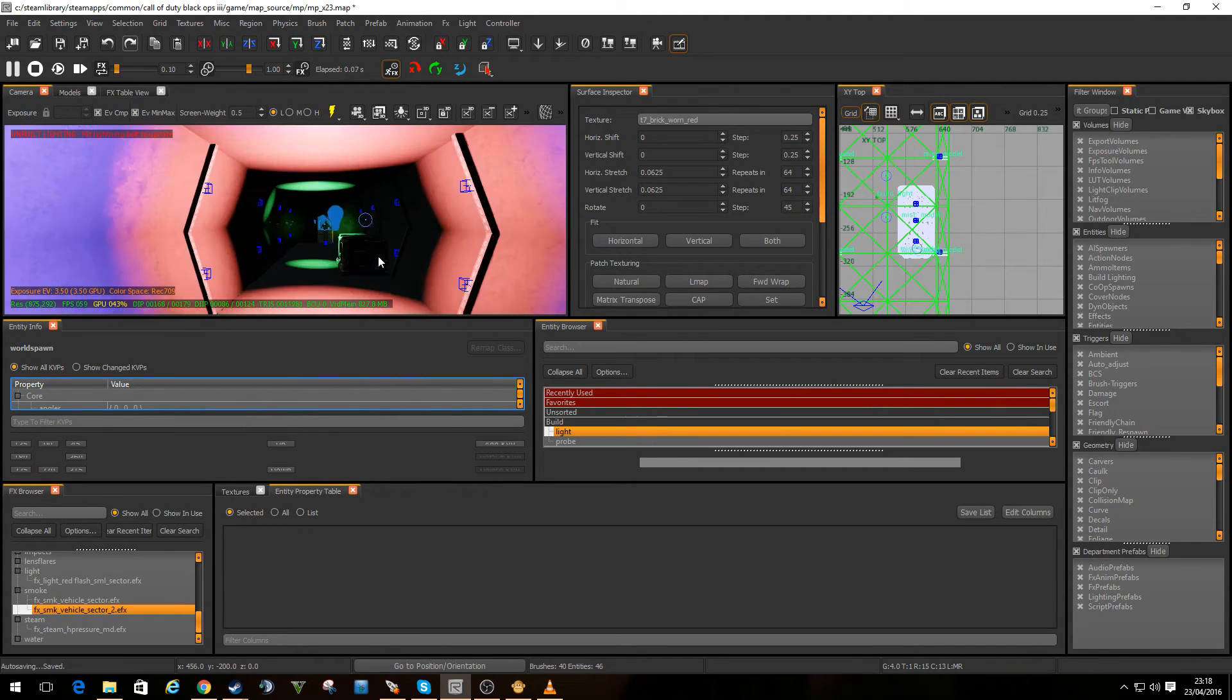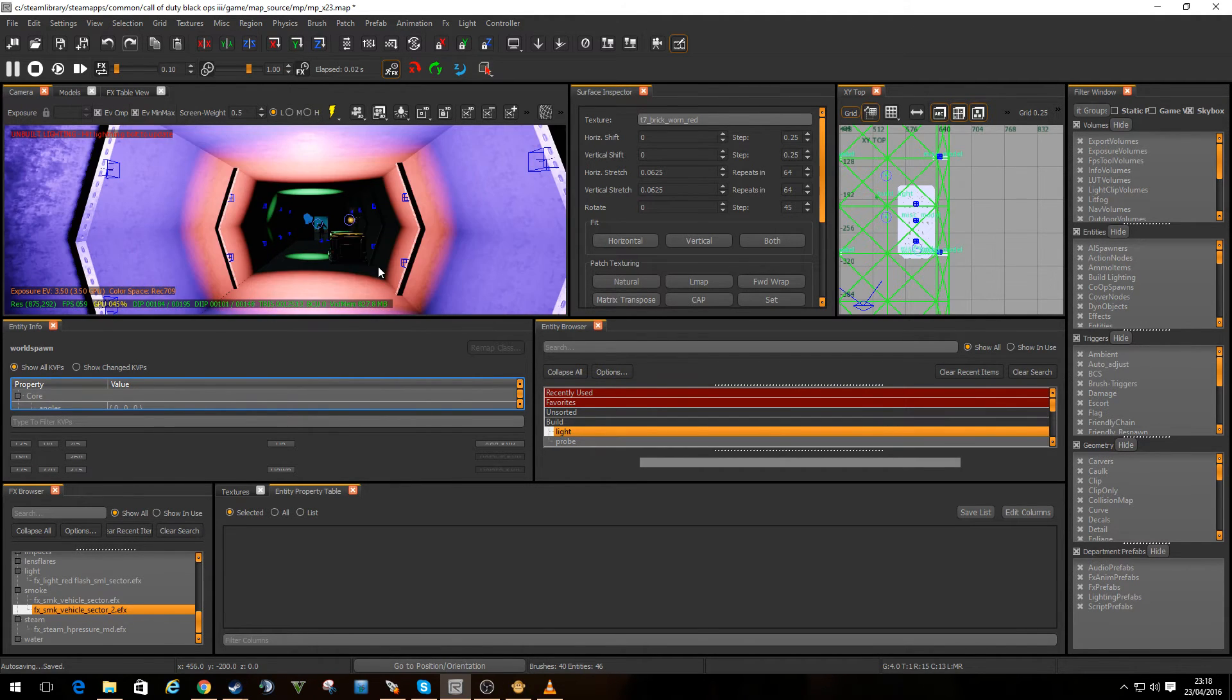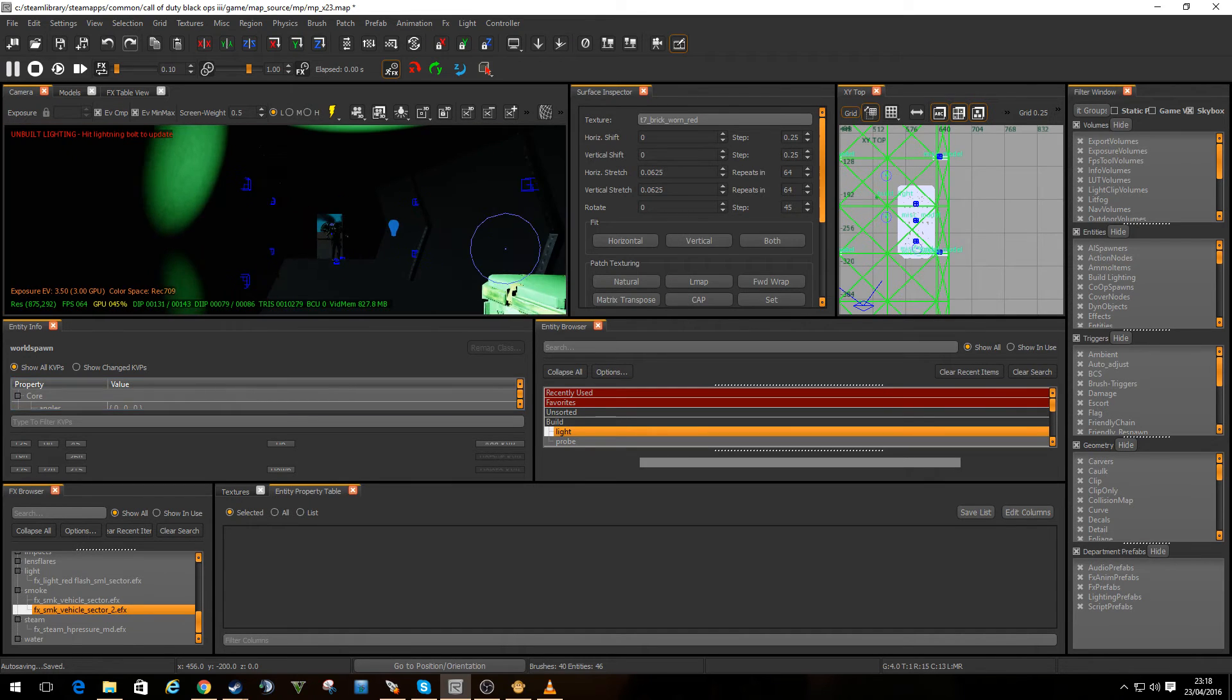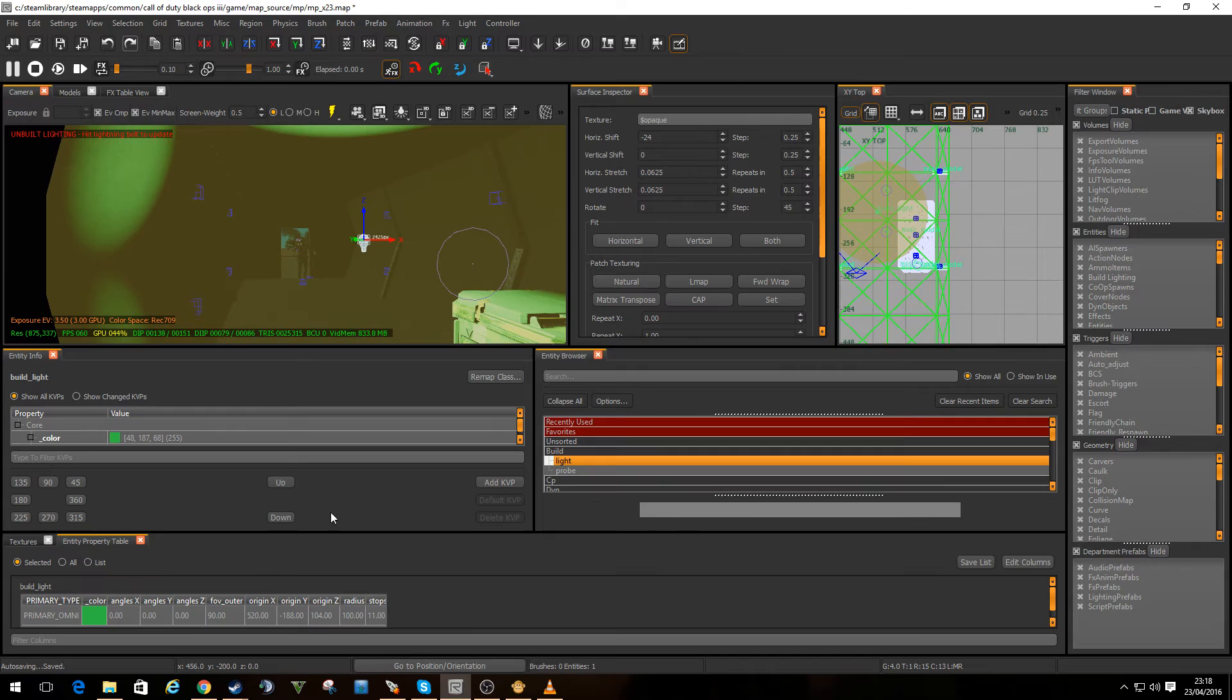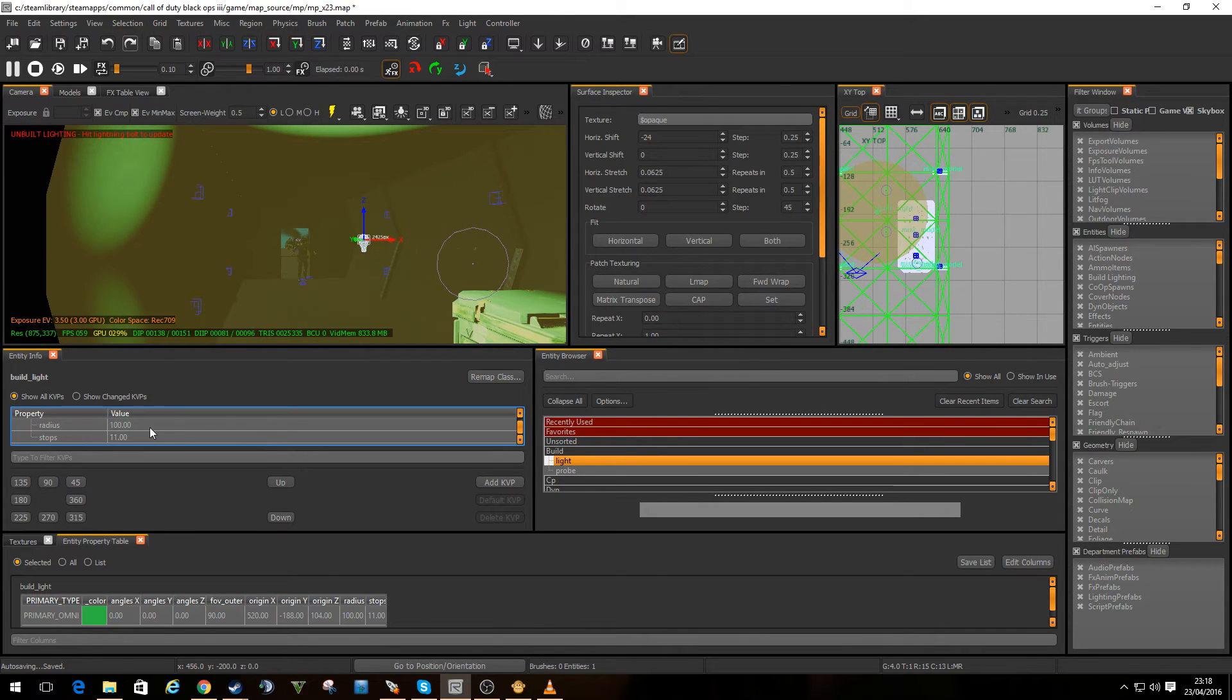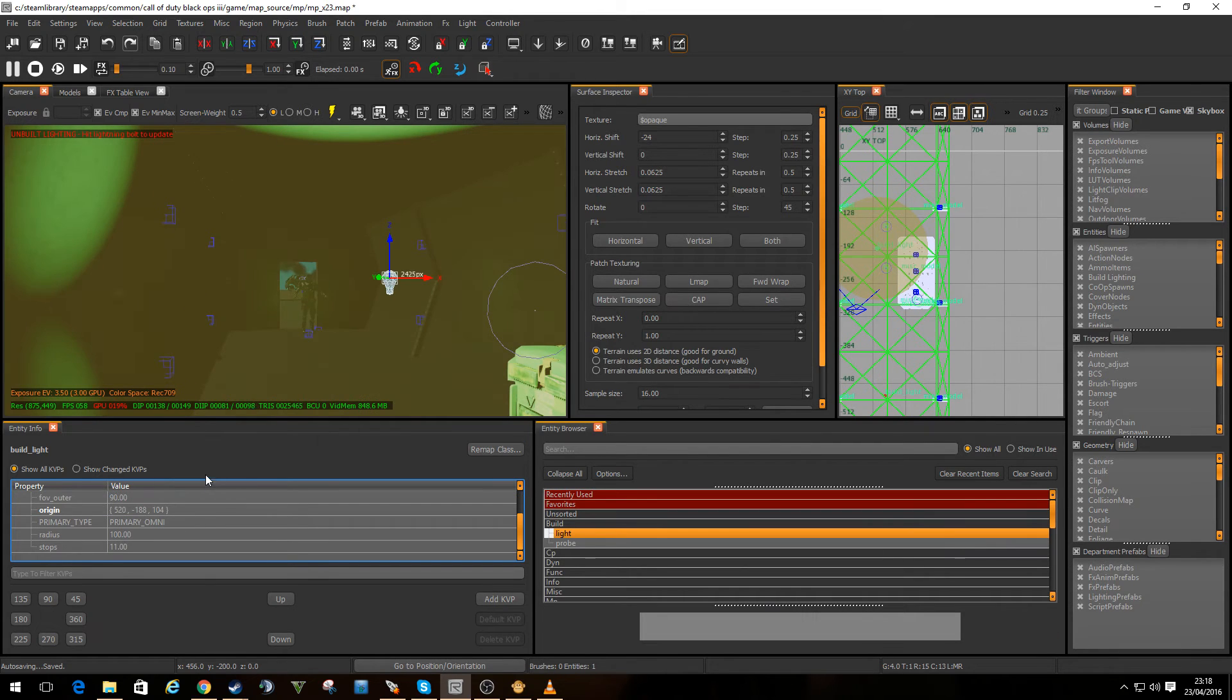At the moment, it's not really how I'd probably want it. So we can edit the properties of it. Let's get rid of the FX browser. And so we've got a radius. We could change some of these. I think we're going to get rid of these windows as well. There we go.